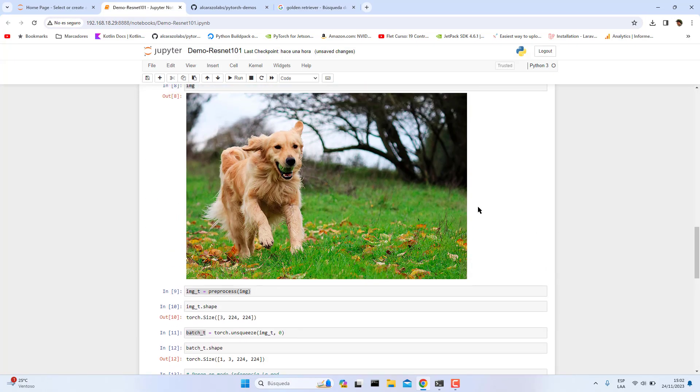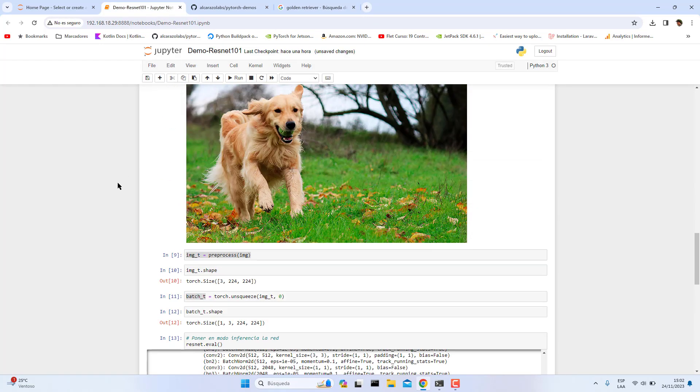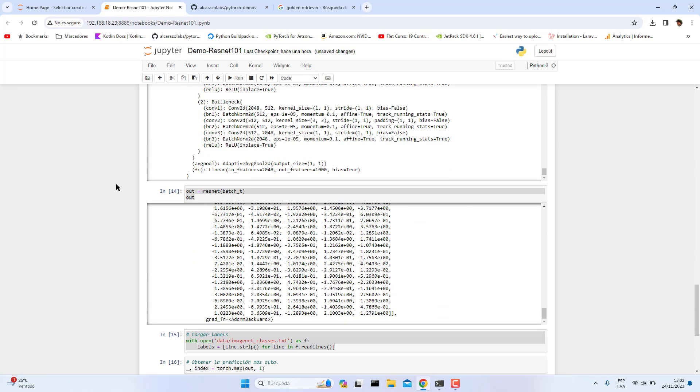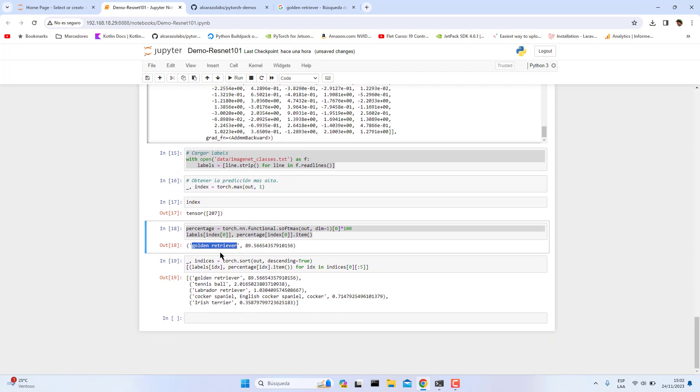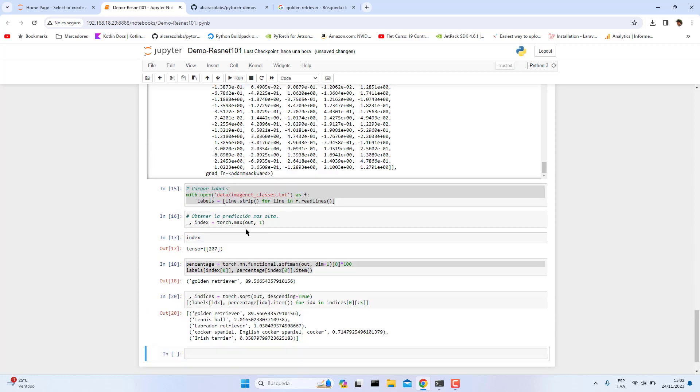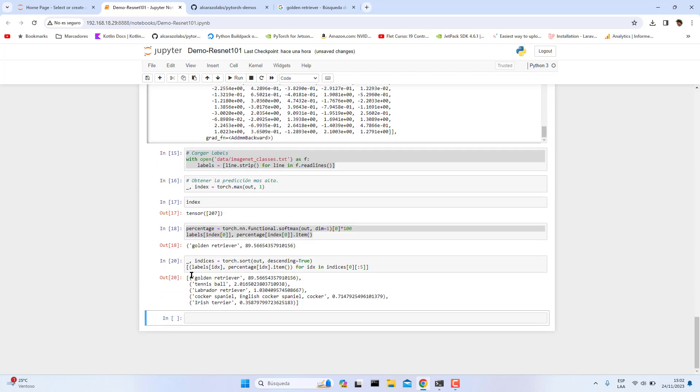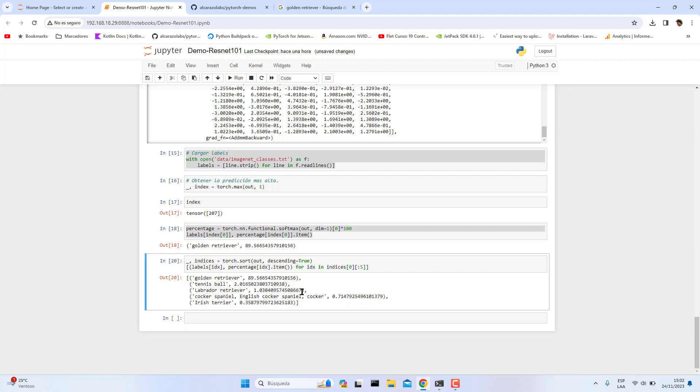This is a golden retriever dog. Then we are going to print the top five classes, the maximum five predictions, by using the sort function of PyTorch. We pass this parameter descending equals true because we need it in descending order. Let's pass this and now we have here in descending order the labels predicted.